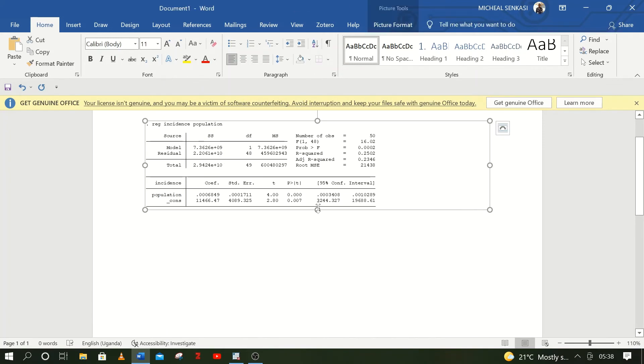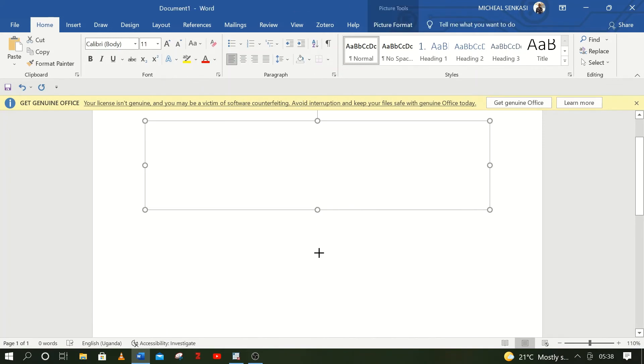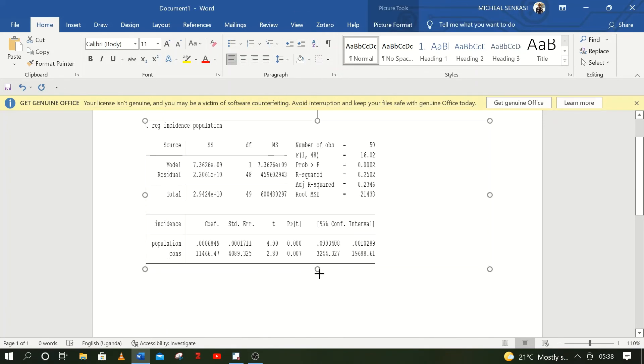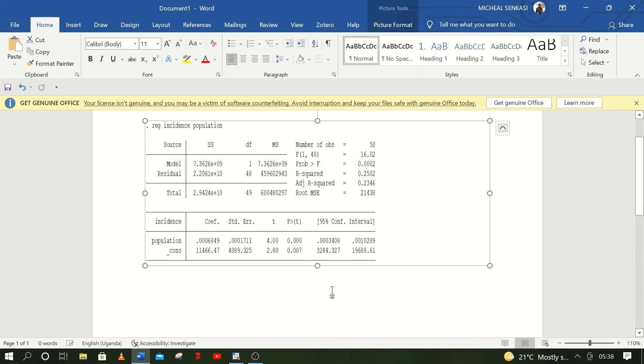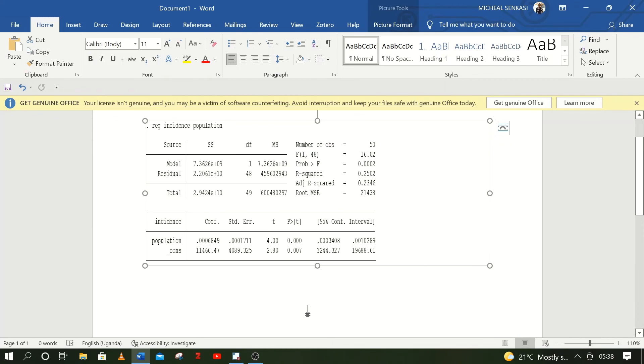the way it appears in Stata. Thank you for watching.